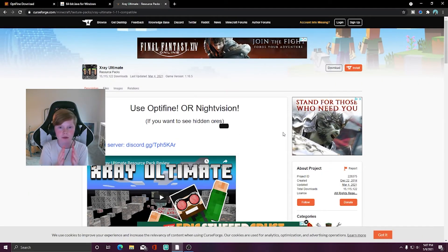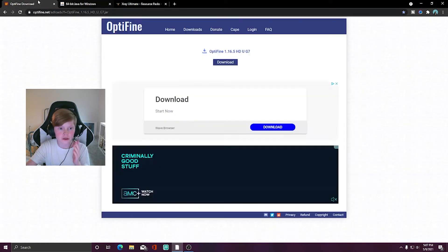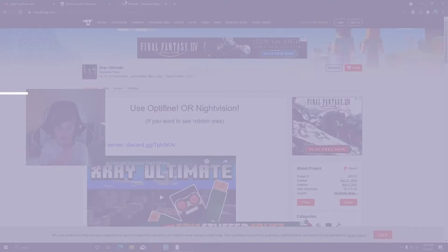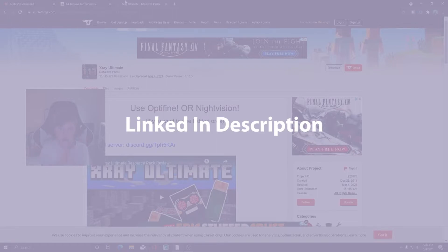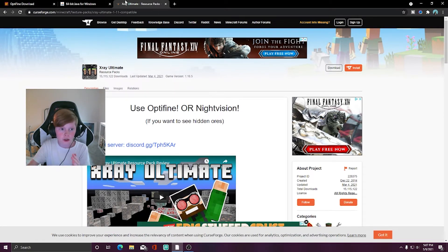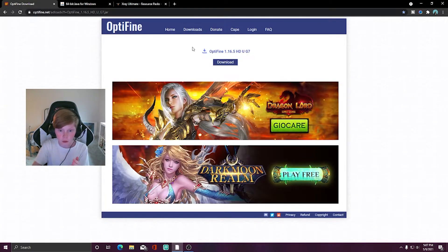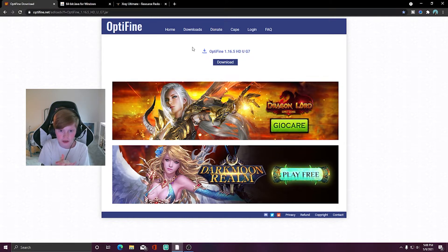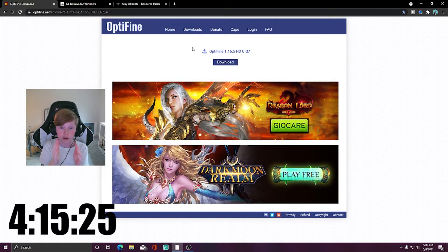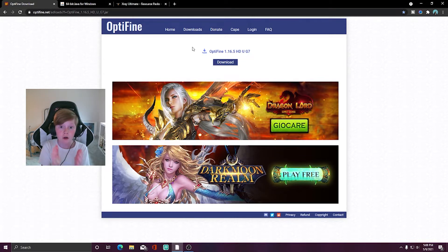Alrighty guys, so before we start this tutorial you'll need to go to these three websites, which will be linked in the description below. The first website you want to go to is the OptiFine download website. We will need to install OptiFine for Minecraft for the X-Ray mod to work on your PC. But if you already have OptiFine downloaded, skip ahead to the timestamp on the screen right now.